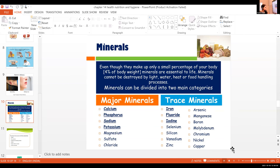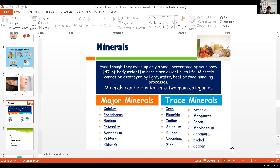Totally 24 minerals are found in our body, classified into major elements and trace elements. Major elements are minerals required in larger amounts — like calcium, phosphorus, sodium, and potassium. Trace elements are required in very small amounts — like iron and iodine.